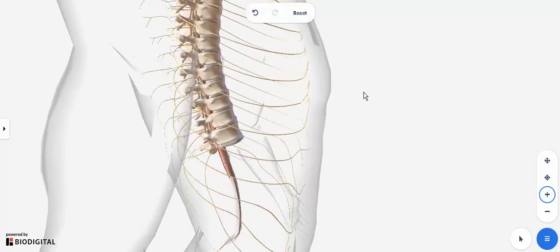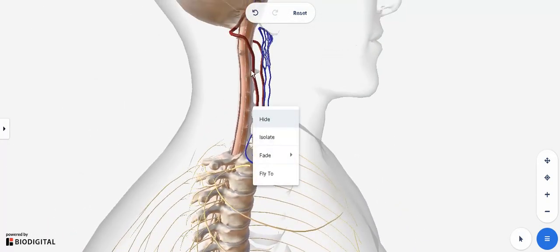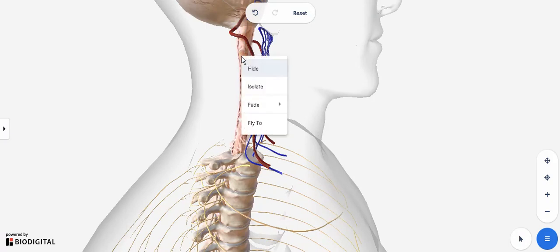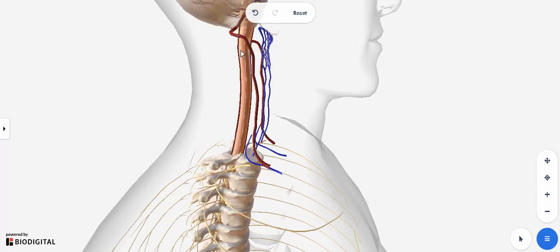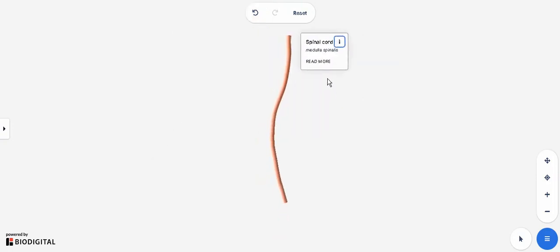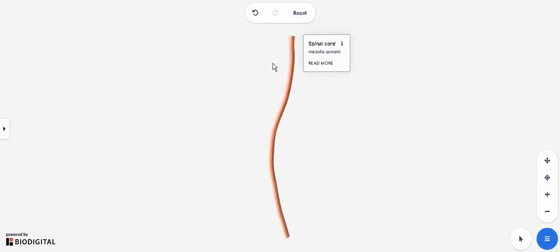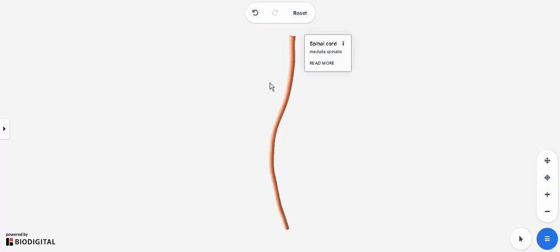I'm going to isolate the spinal cord so it's easier to appreciate its overall shape and appearance. I'll hide the meningeal layer, the arachnoid layer, and lastly the pia mater. Now if you look at it grossly, you will notice that it is a longitudinal structure. Its extent is from the brain stem region all the way down to the conus medullaris. The entirety of the spinal cord is part of the central nervous system.